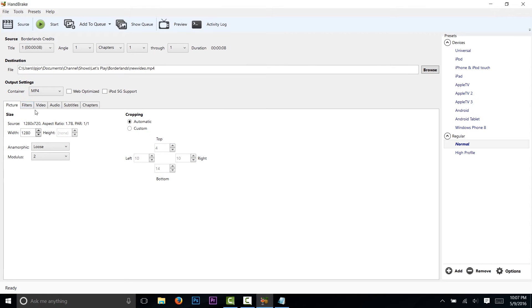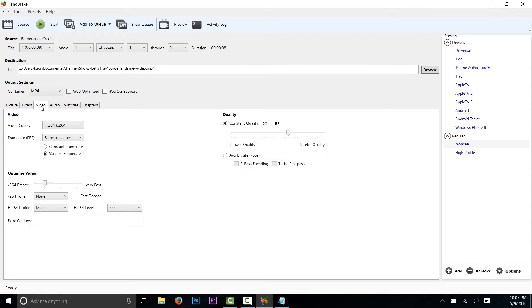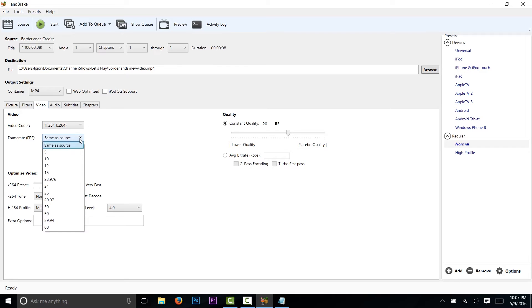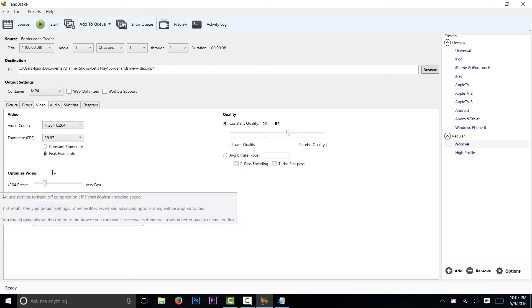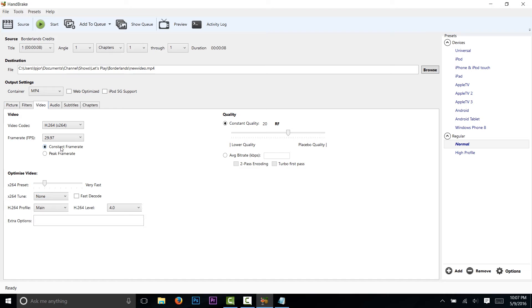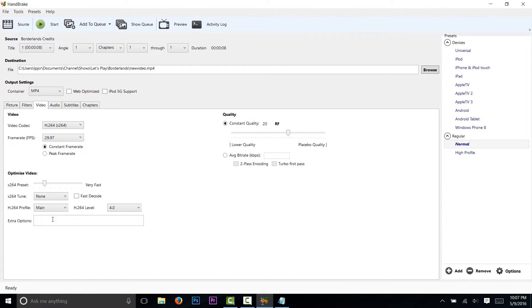So this is a 720p video. If your video is 30 frames per second, click here 29.97 constant frame rate. If it is 60 frames per second, 59.94 constant frame rate.